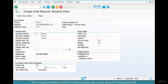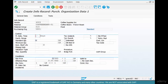Here are some of the important fields. Planned delivery time tells you how long it takes for this vendor to supply this material. Say this vendor takes 10 days to supply coffee beans. Then there's the standard quantity — do we order 100 pounds, 10 pounds, or 50 pounds?